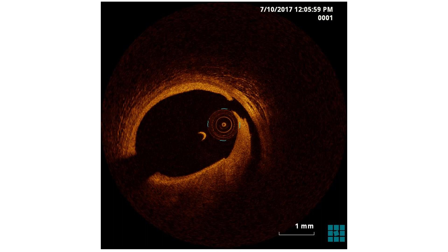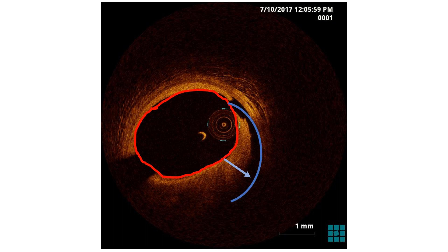There are a few important things to consider when we face stent edge dissection. First is the luminal area — the lower the luminal area, the more significant the dissection. The depth of the dissection is also important, and whether it involves only the intima or also extends to the media. The arc of the dissection can be calculated from the center of the artery, and the length of the dissection can be calculated from the longitudinal view.